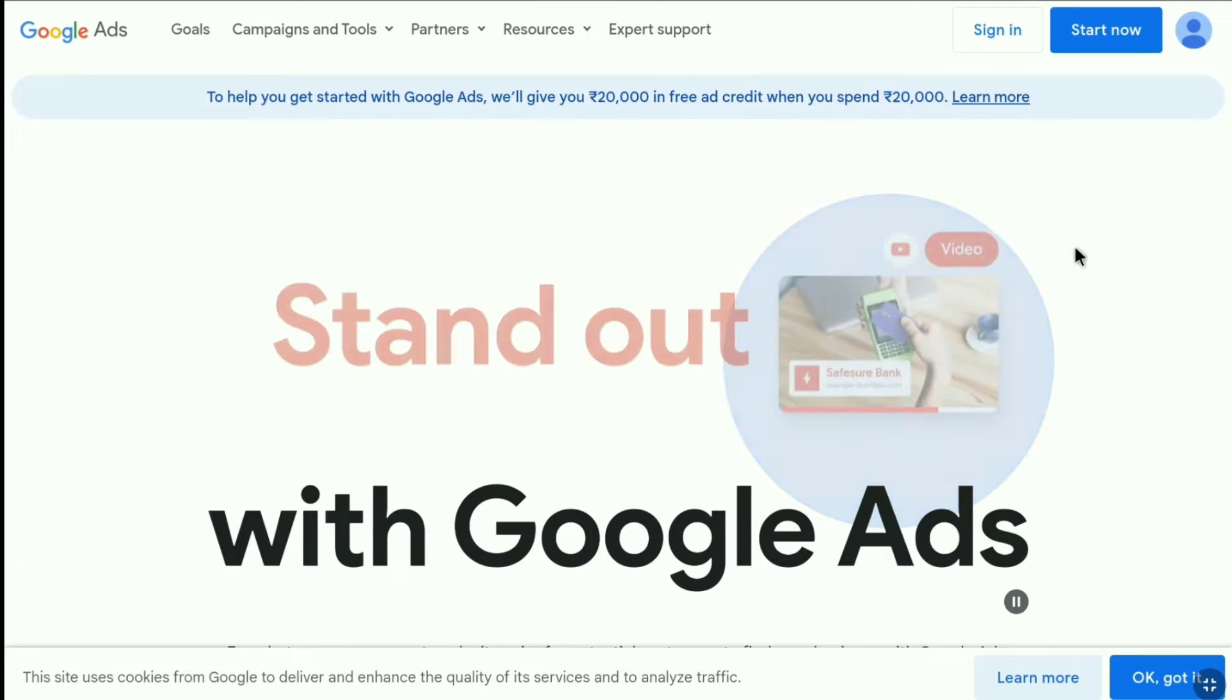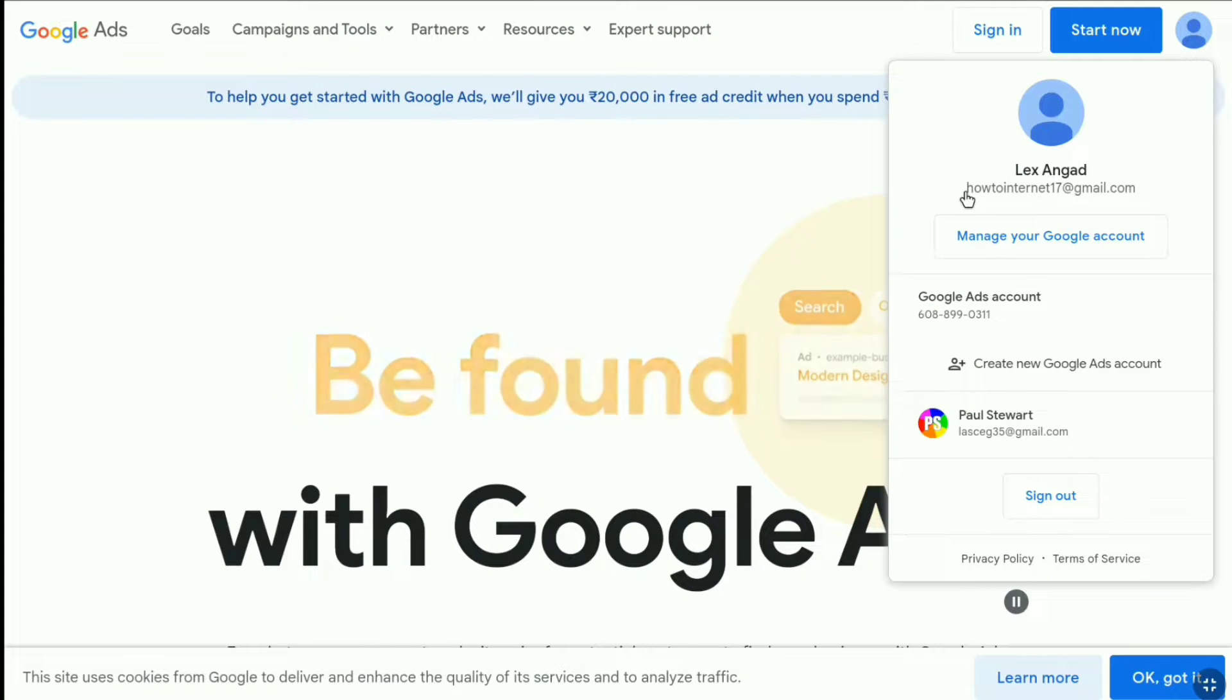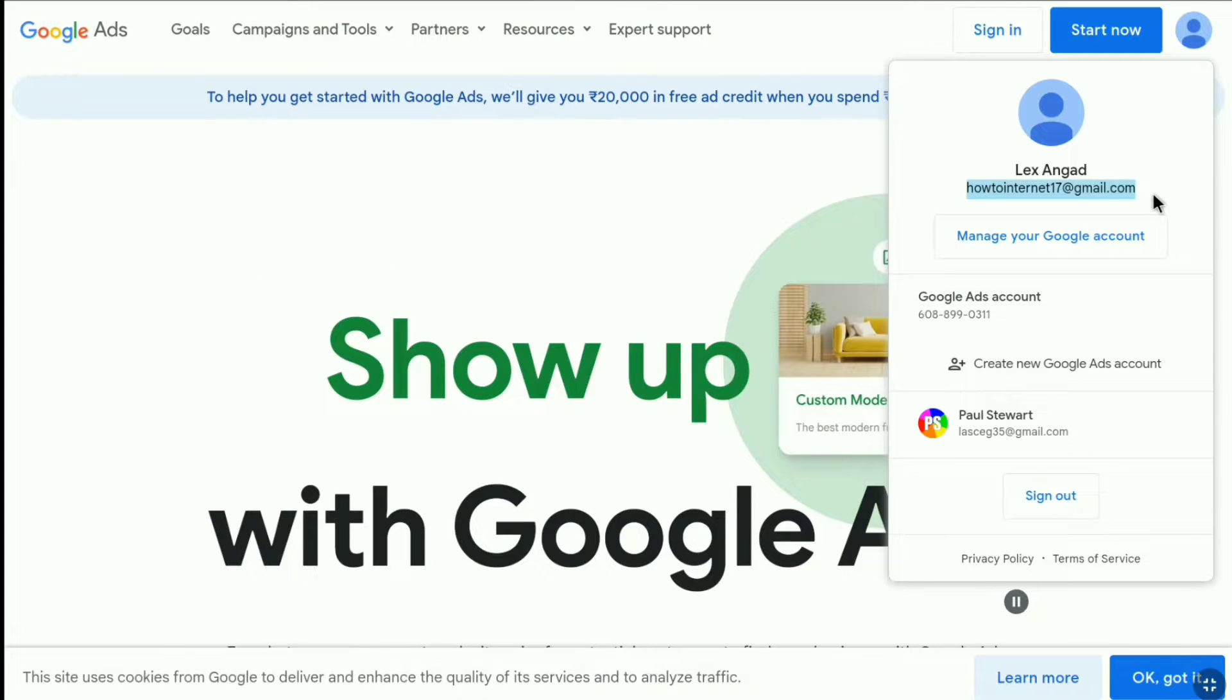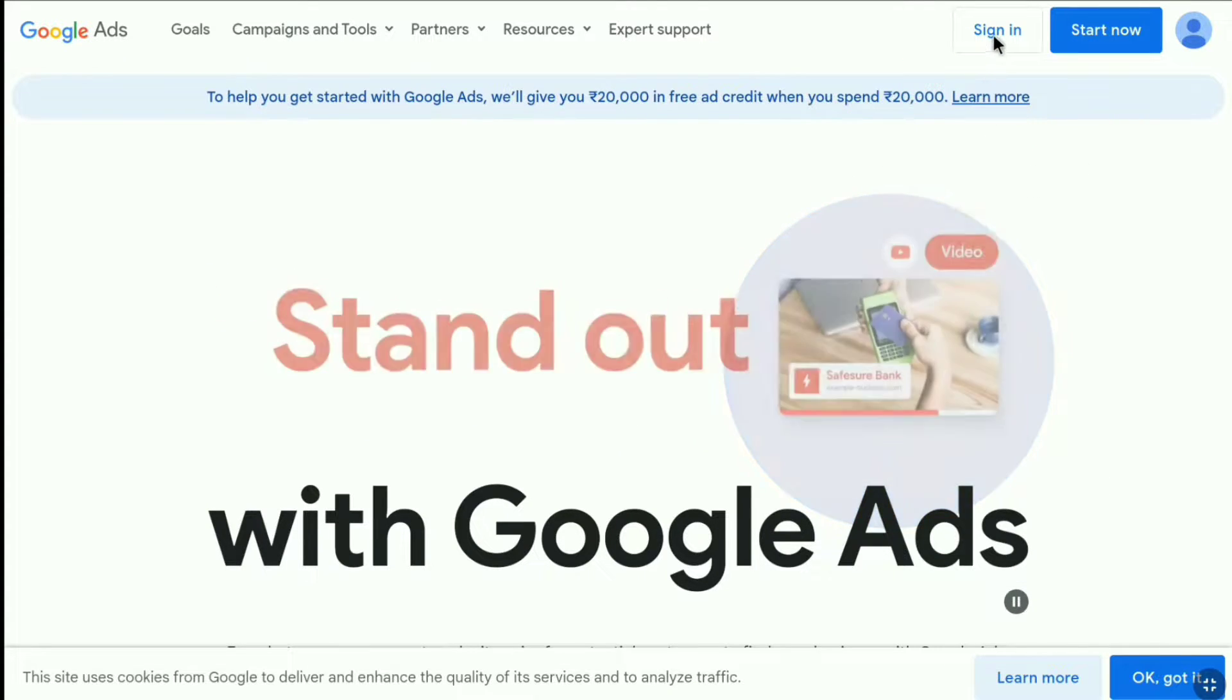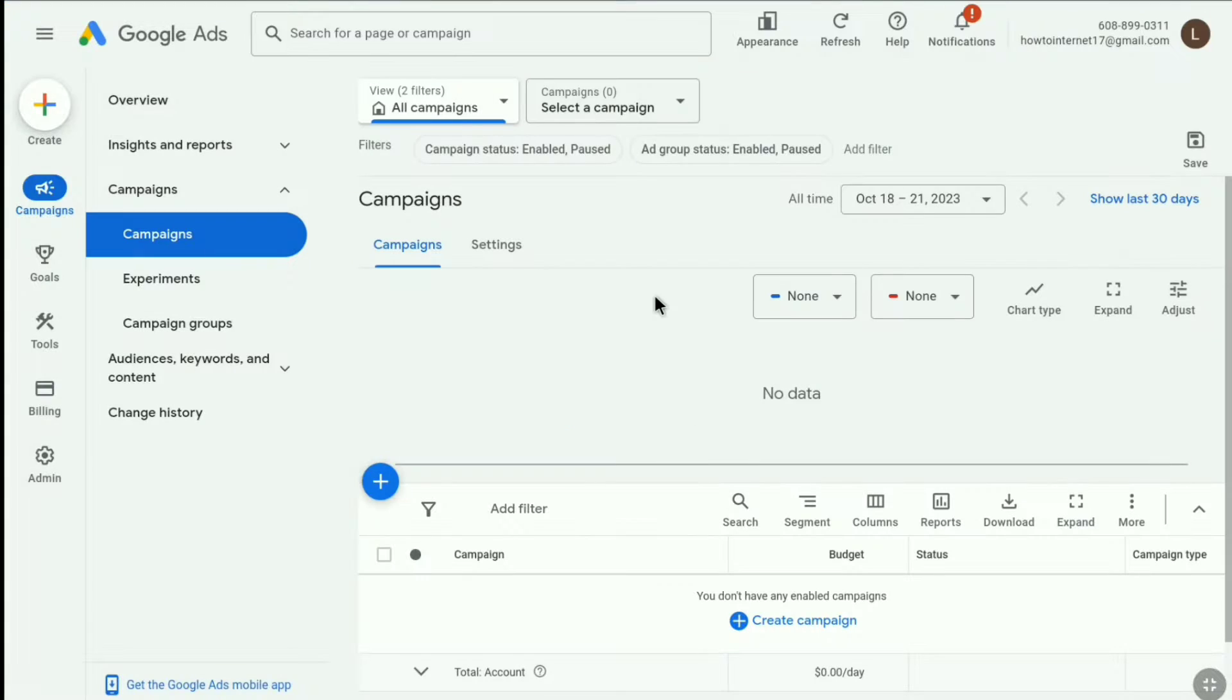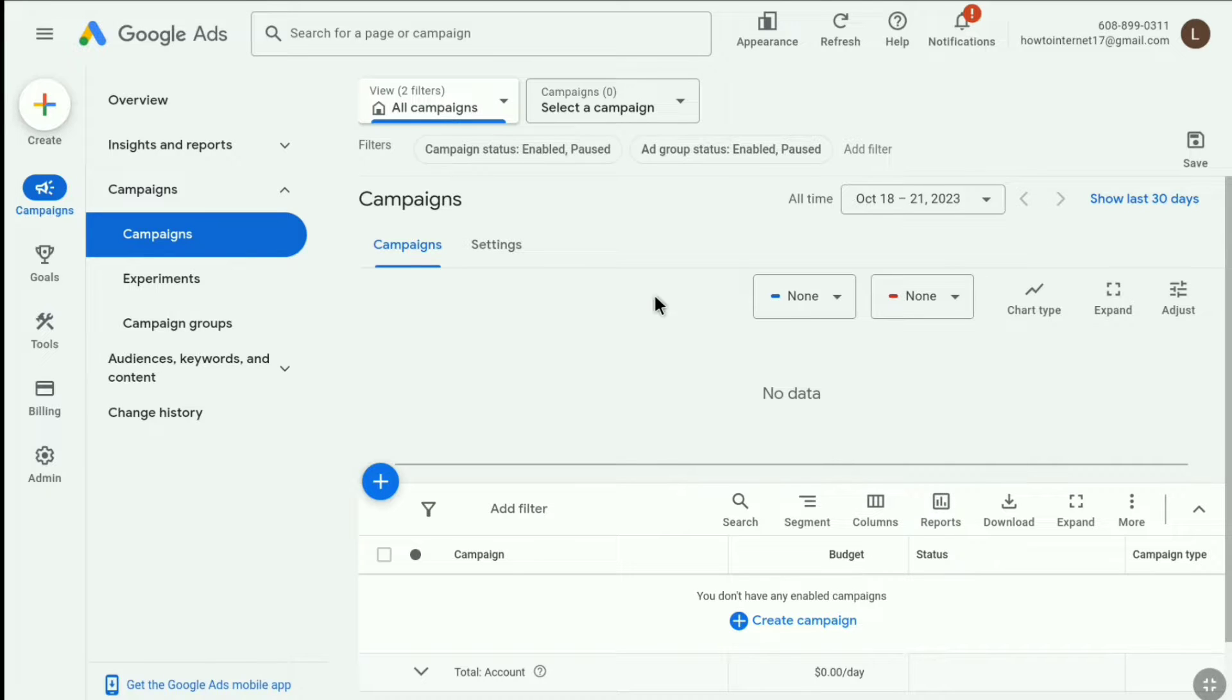Make sure you are signed in to the Google account that contains your Google Ads account. Once you sign in to your Google account, click on sign in, left to start now, and you will be automatically signed in to your Google Ads account.